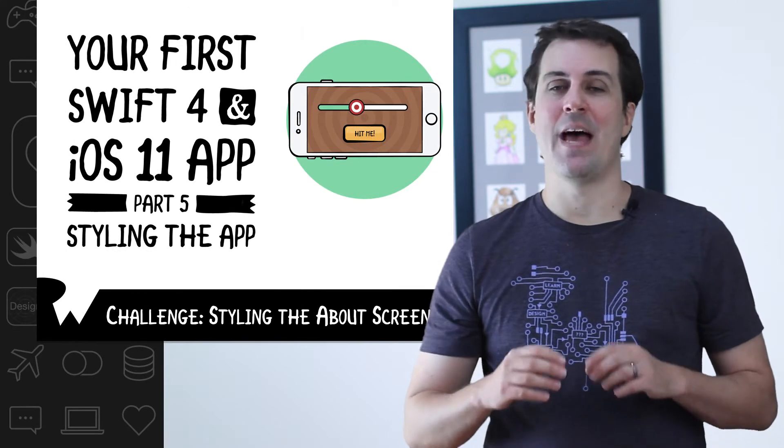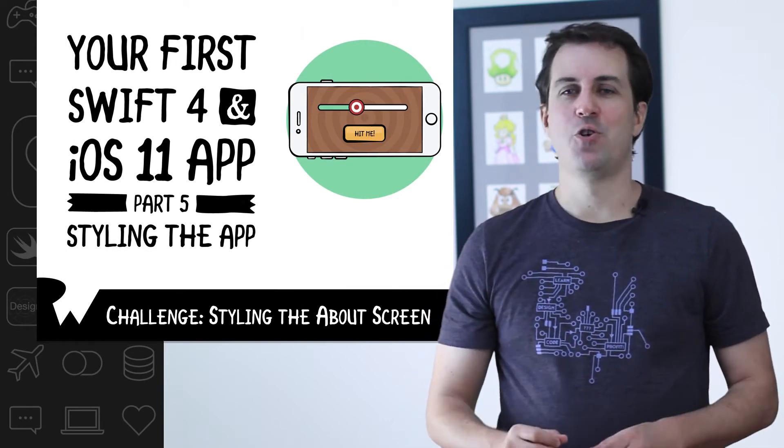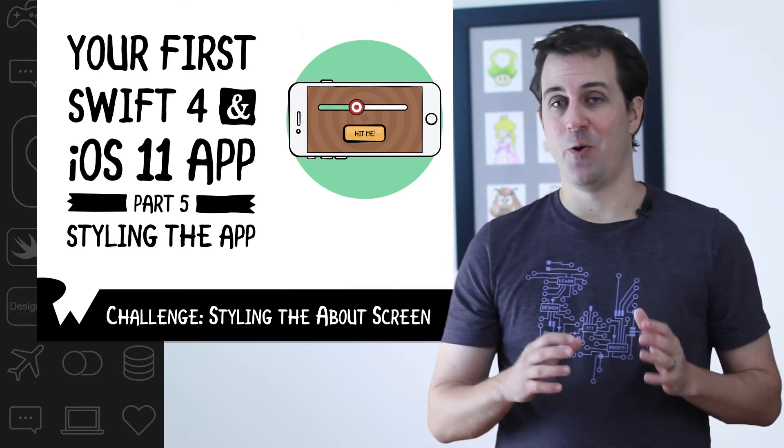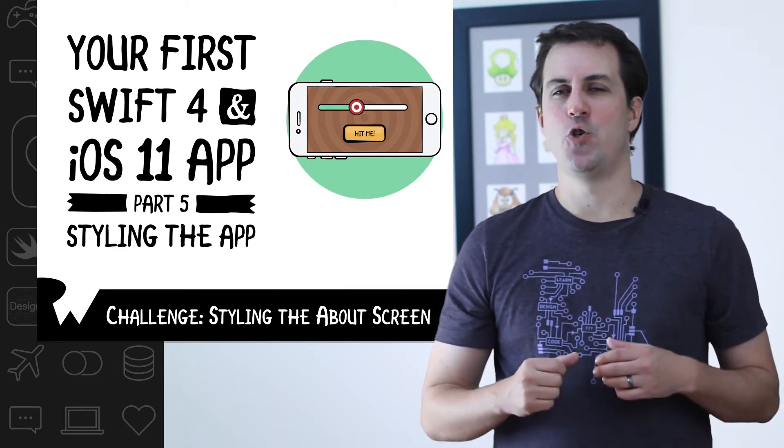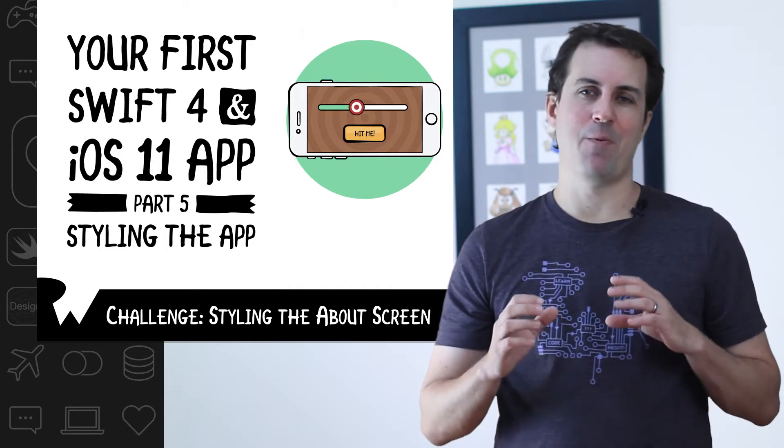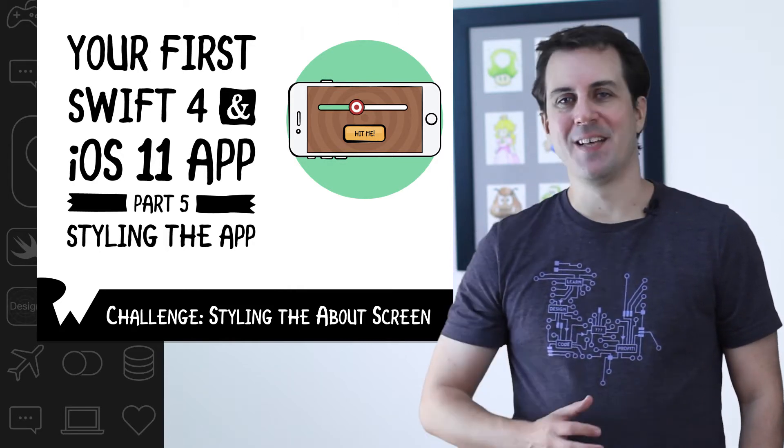Your challenge is to pause this video and add a background image to the about screen. You should also style the close button to look like the hit me button, and you should play around with the properties of the text view in the inspector.